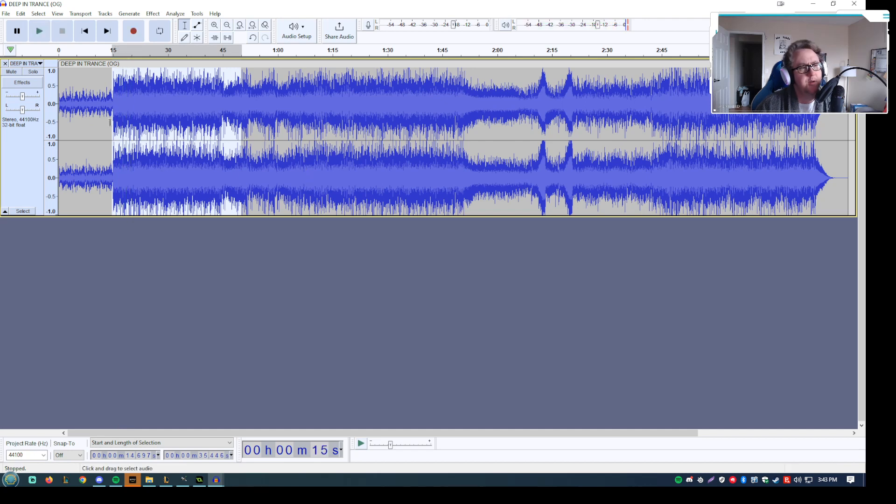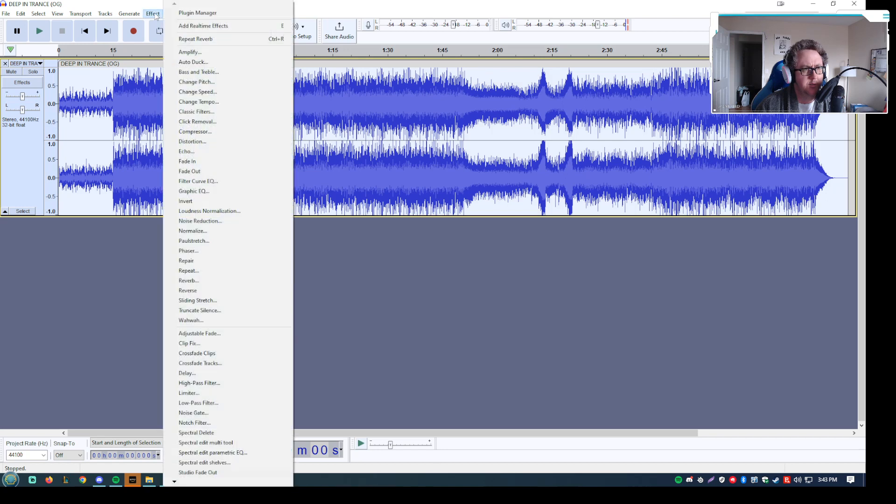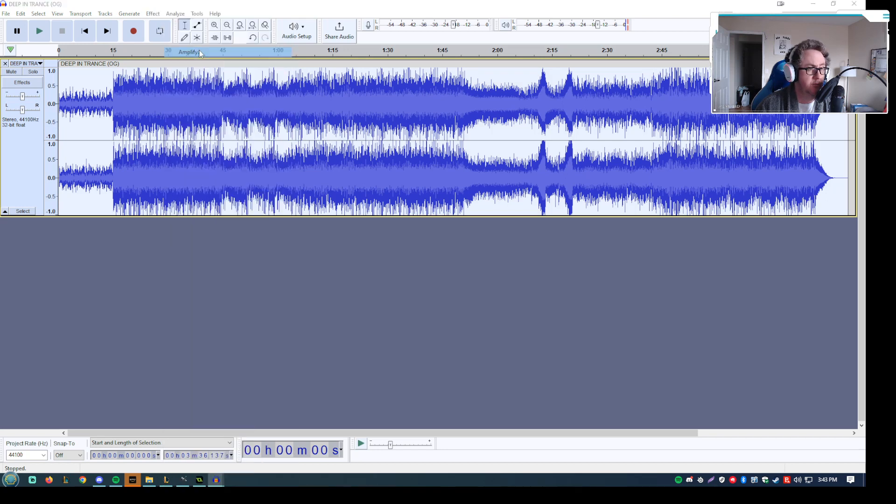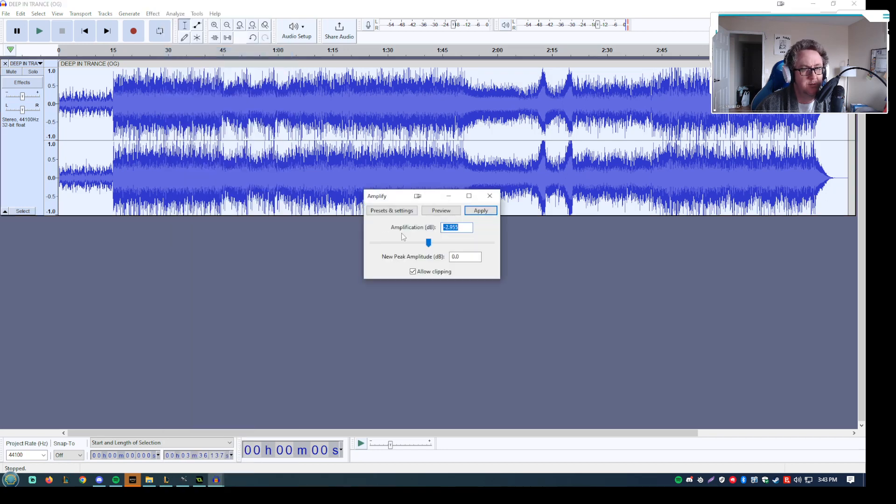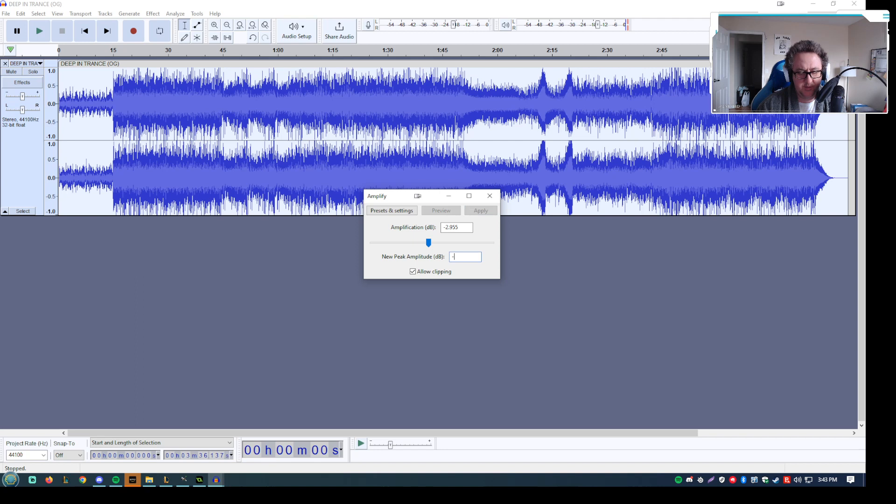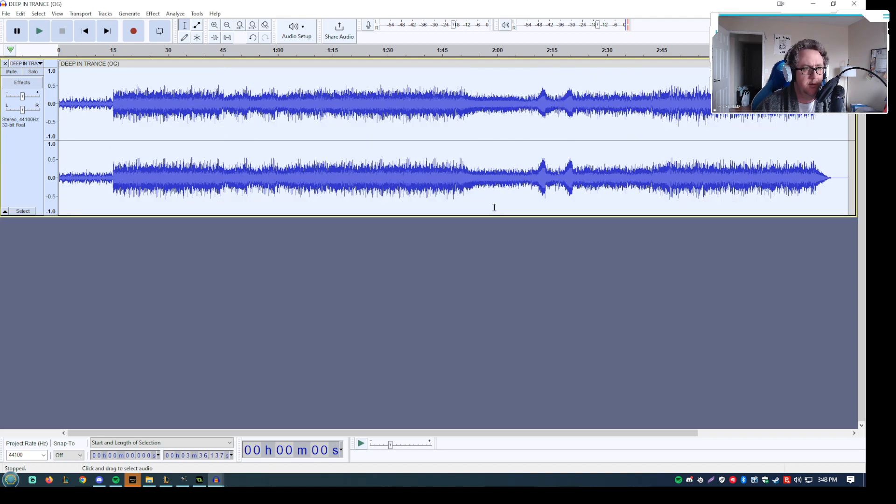One thing you're likely going to want to do as well is reduce the volume of it a little bit, just to continue the idea that it's inside.